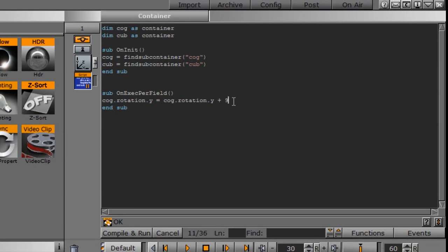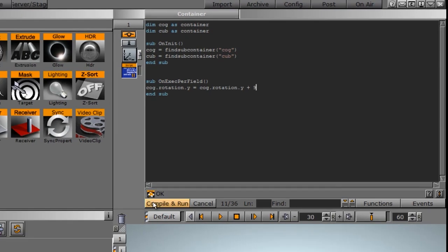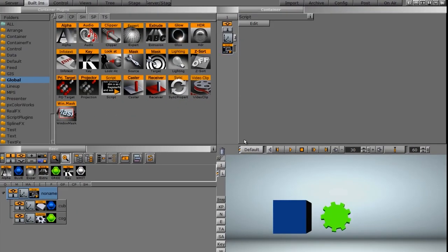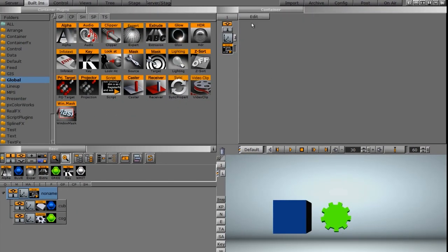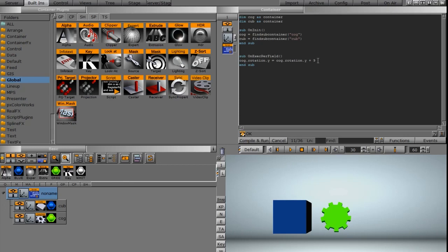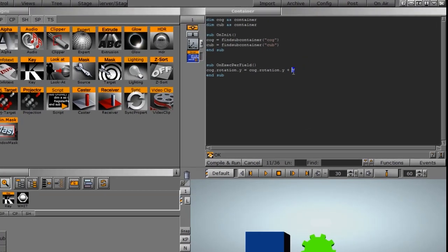And if we needed to change the speed, we can type in a higher number, something like nine. We'll compile it and run. And once we do that, you can see how much faster the cog is spinning now. So we'll go back and edit this and finish off our statement.